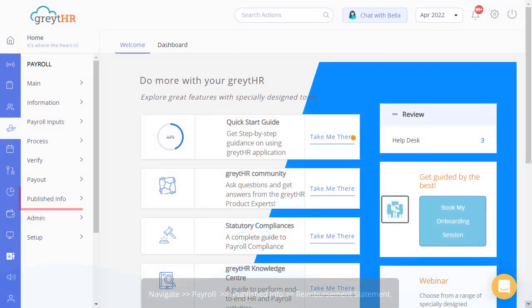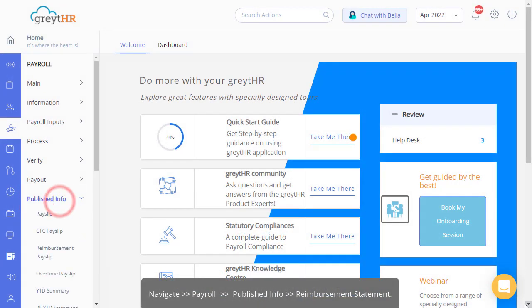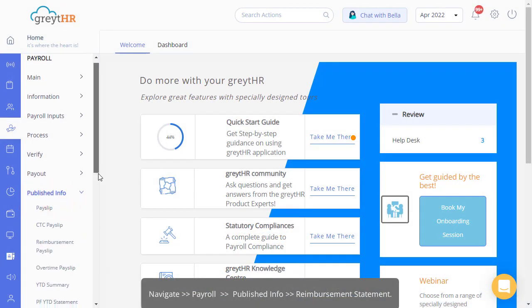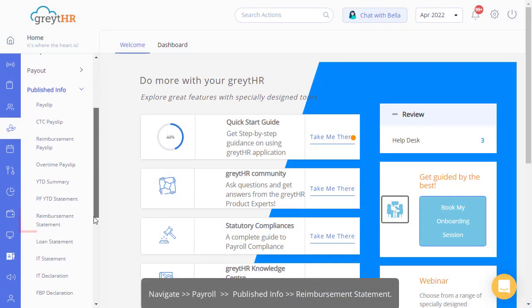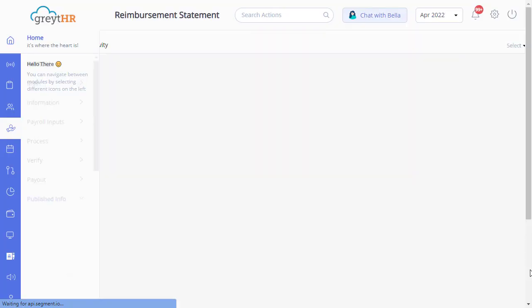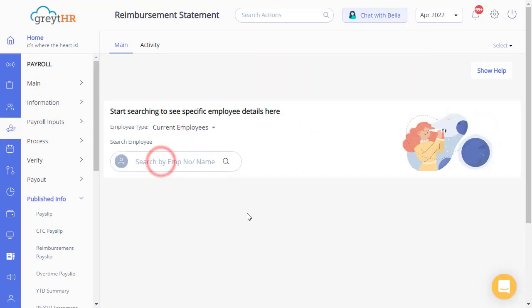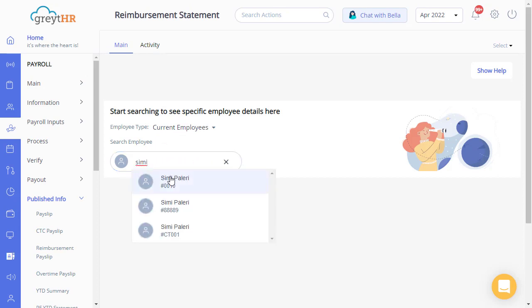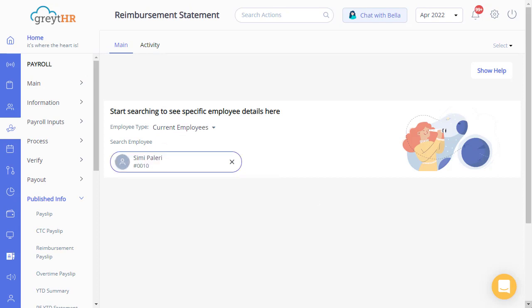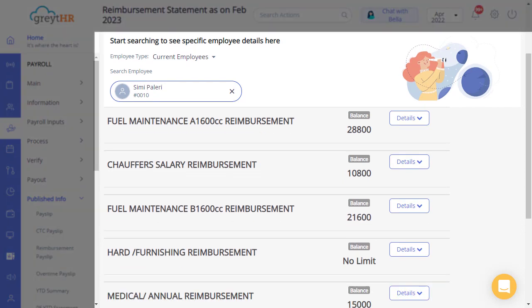So let's get started by navigating to payroll. Under the published info section, click reimbursement statement. From the employee type drop-down, select current employees and then select the employee. You will see different types of reimbursement cards.